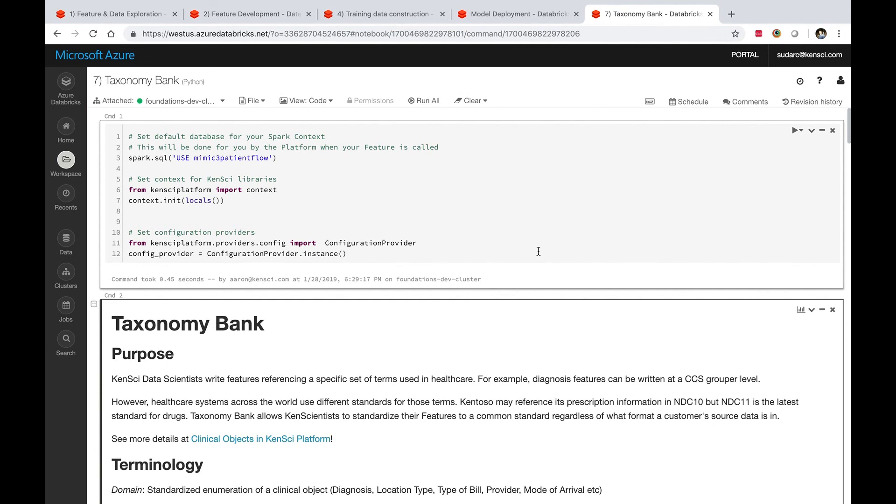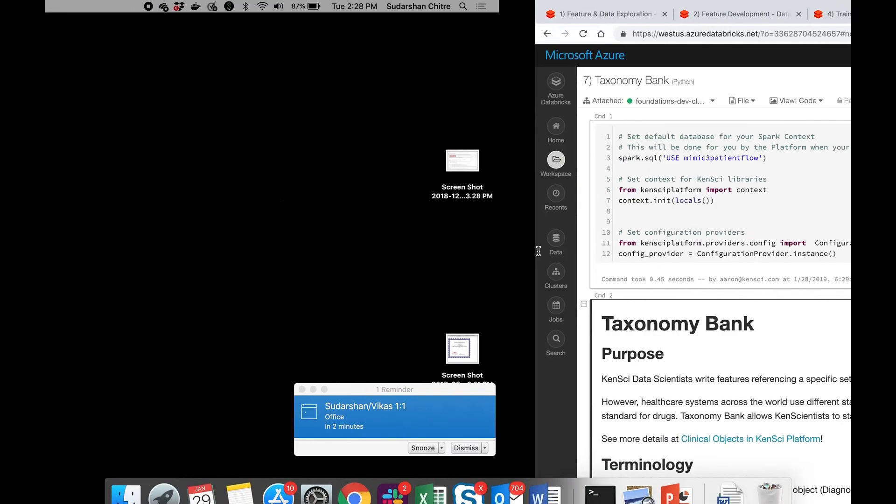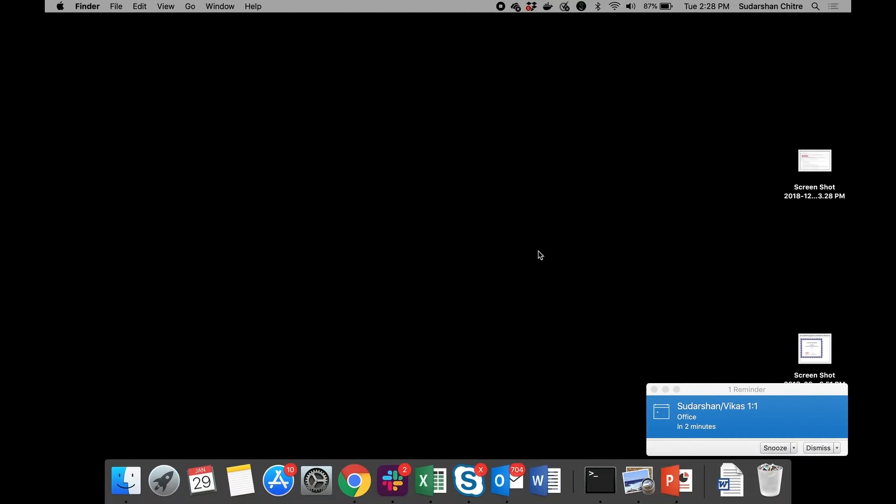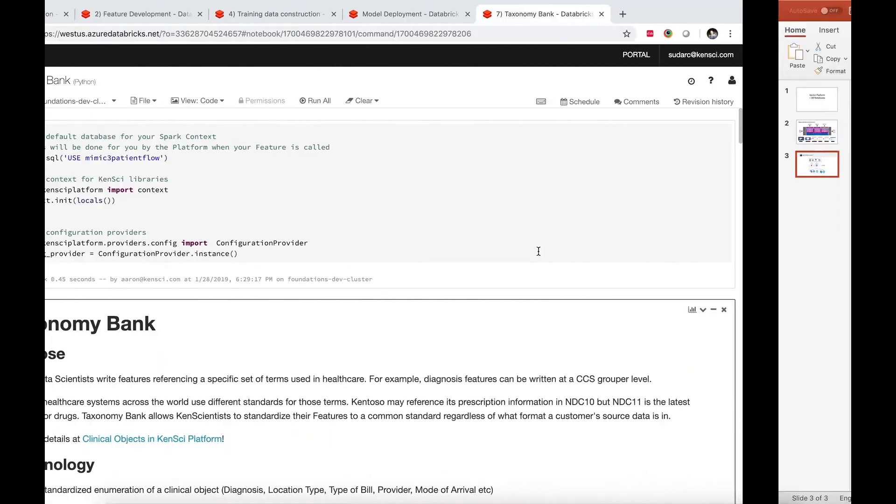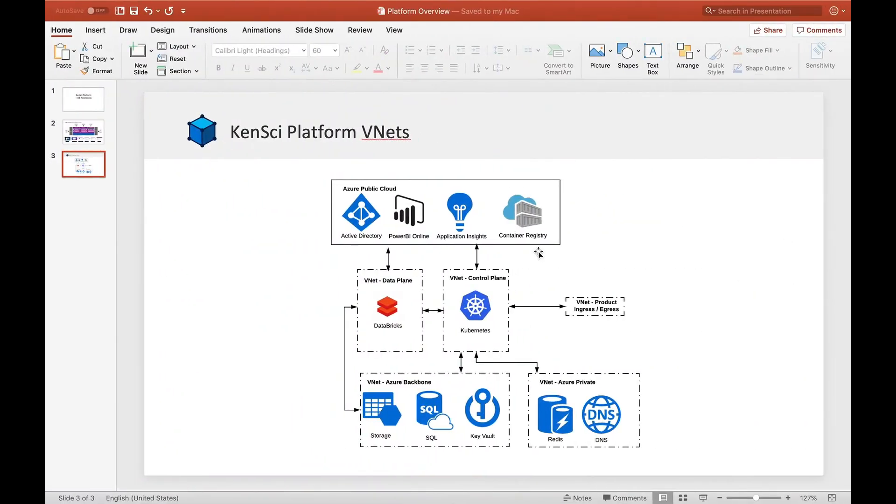This has been a quick introduction, but hopefully it gives you a little bit of idea about how we are using notebooks within our platform and how they are being used.